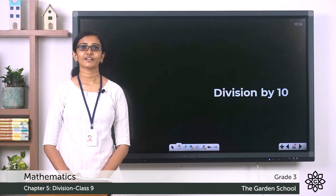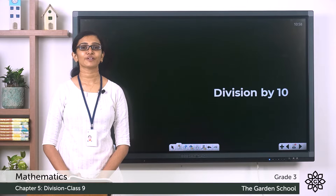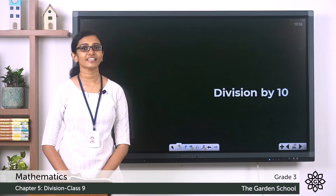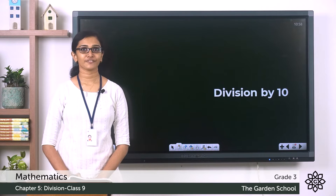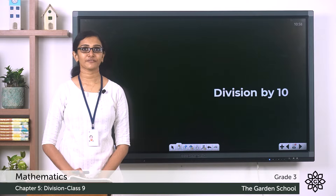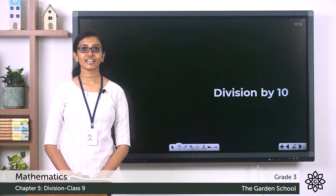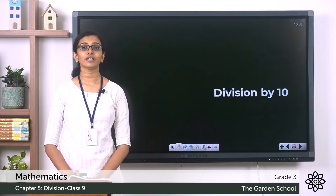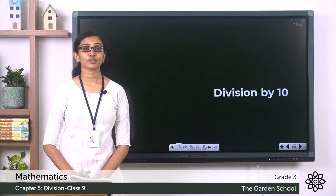Good morning class, welcome to Grade 3 Mathematics class. How are you all doing today? We have seen different cases of division in our previous classes. Today let's learn how we can divide a number by 10 — division by 10.